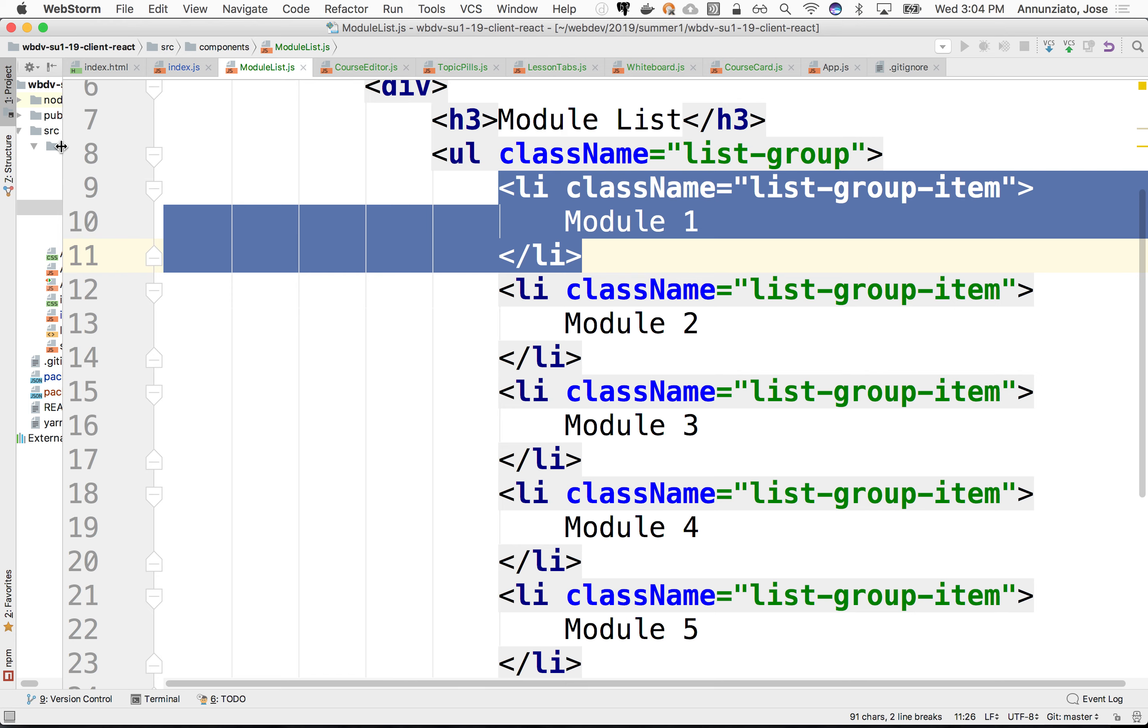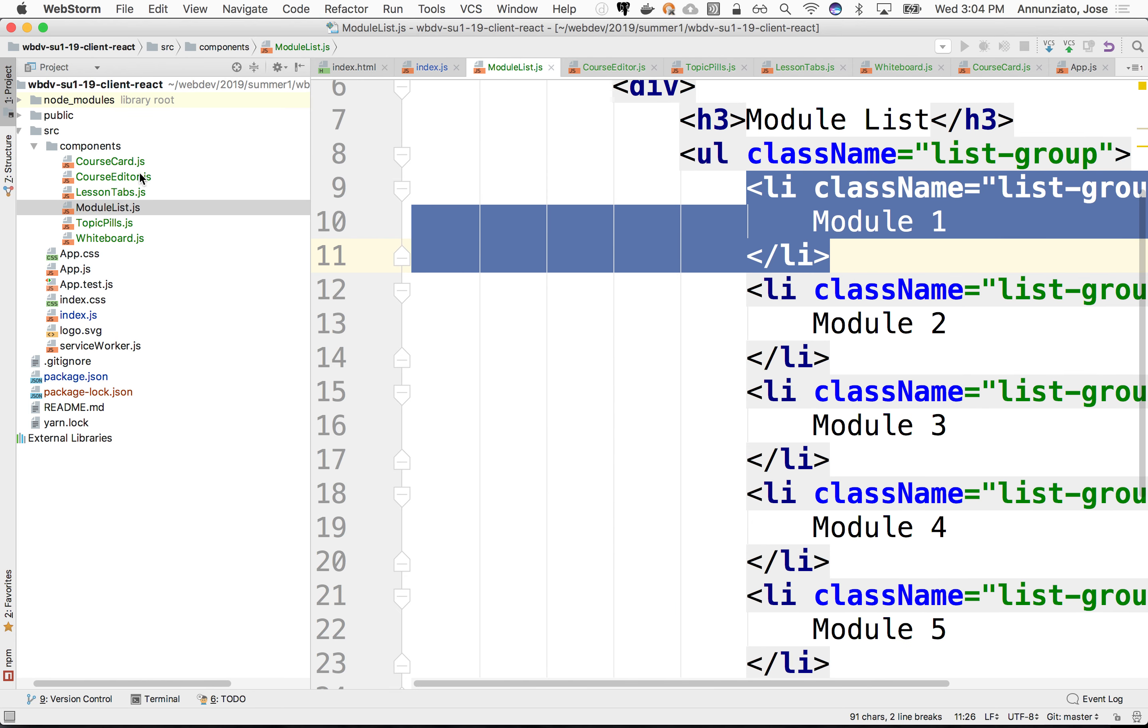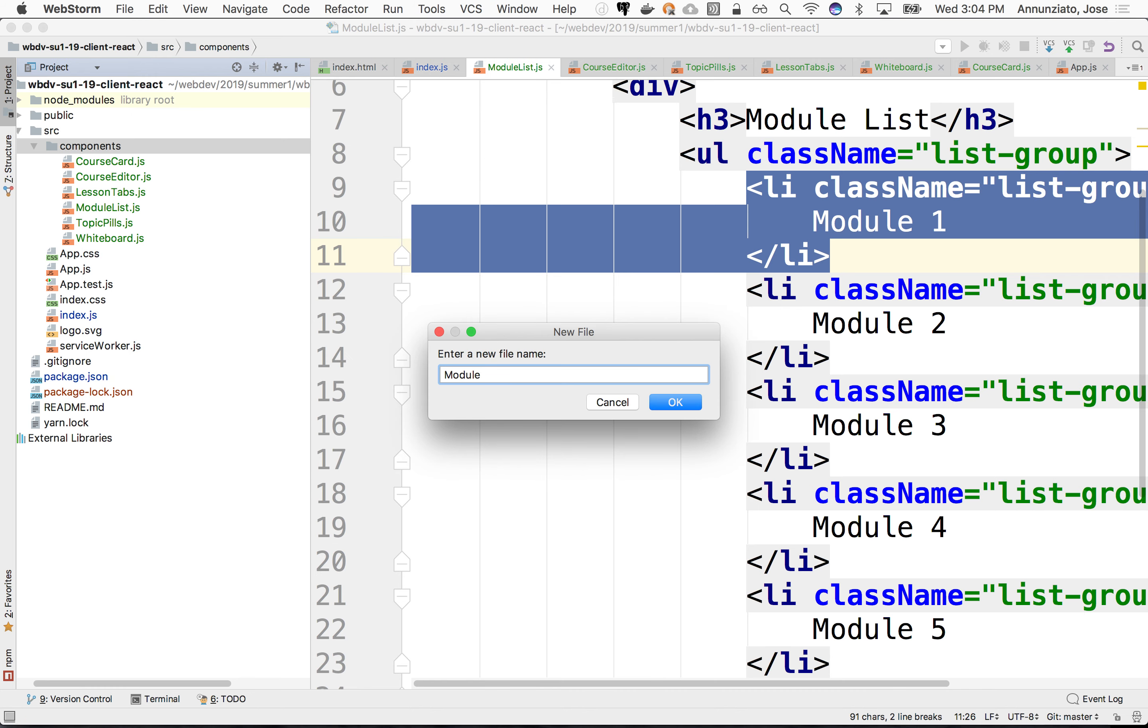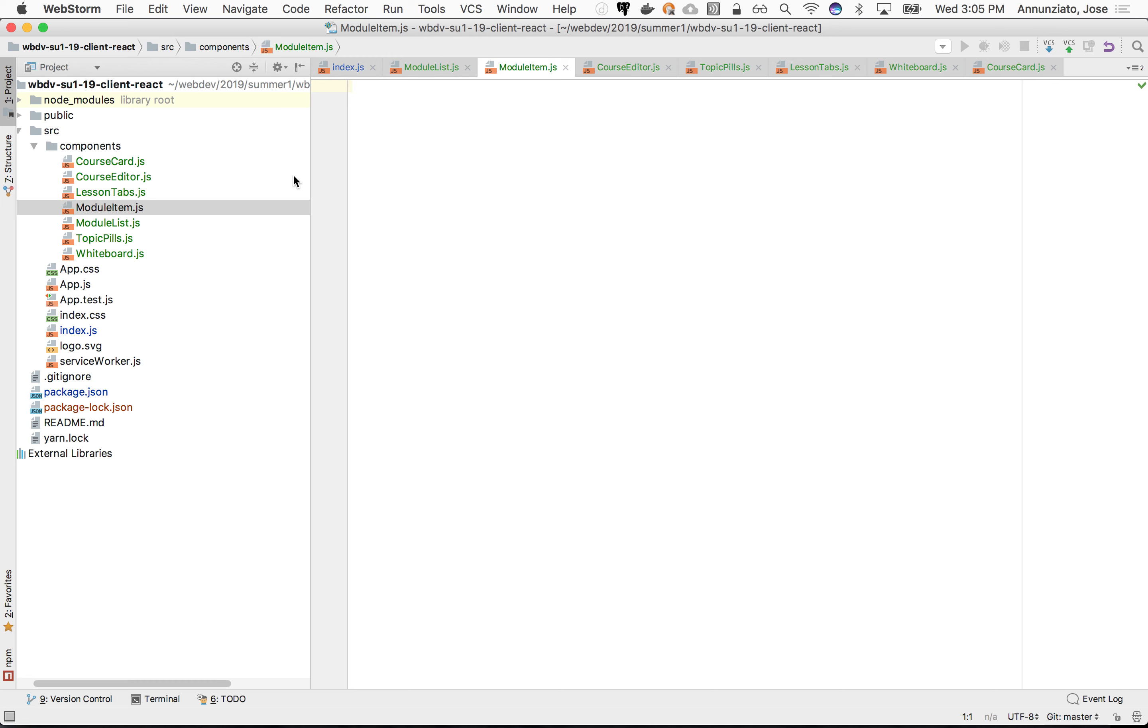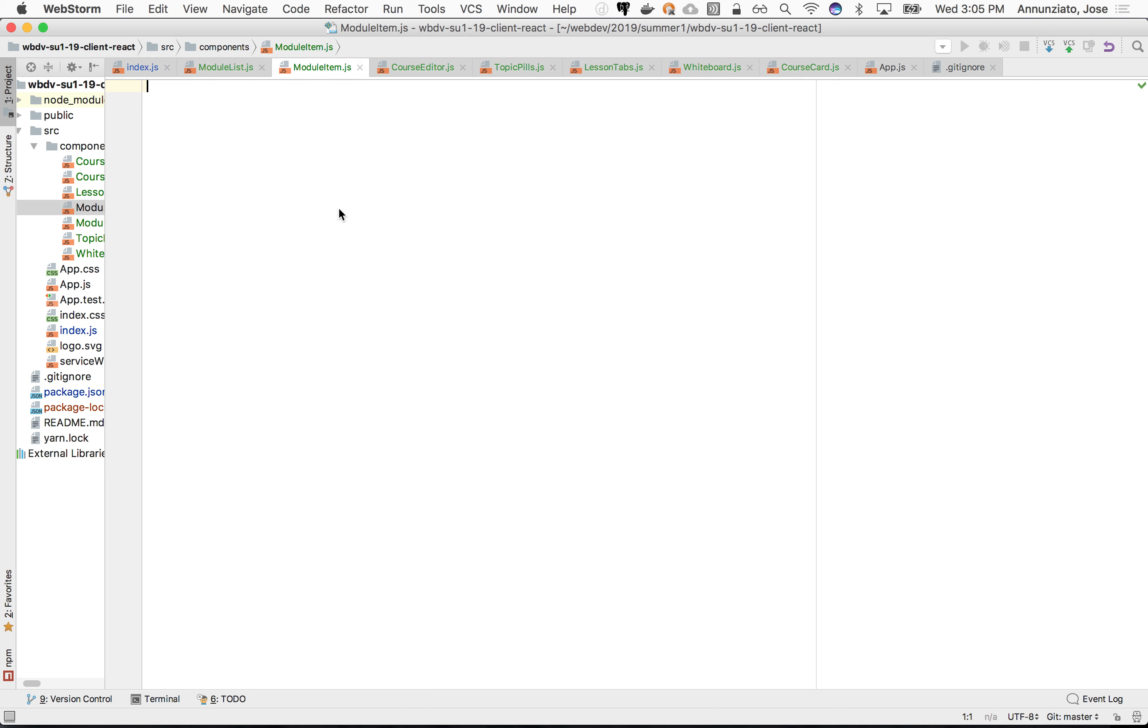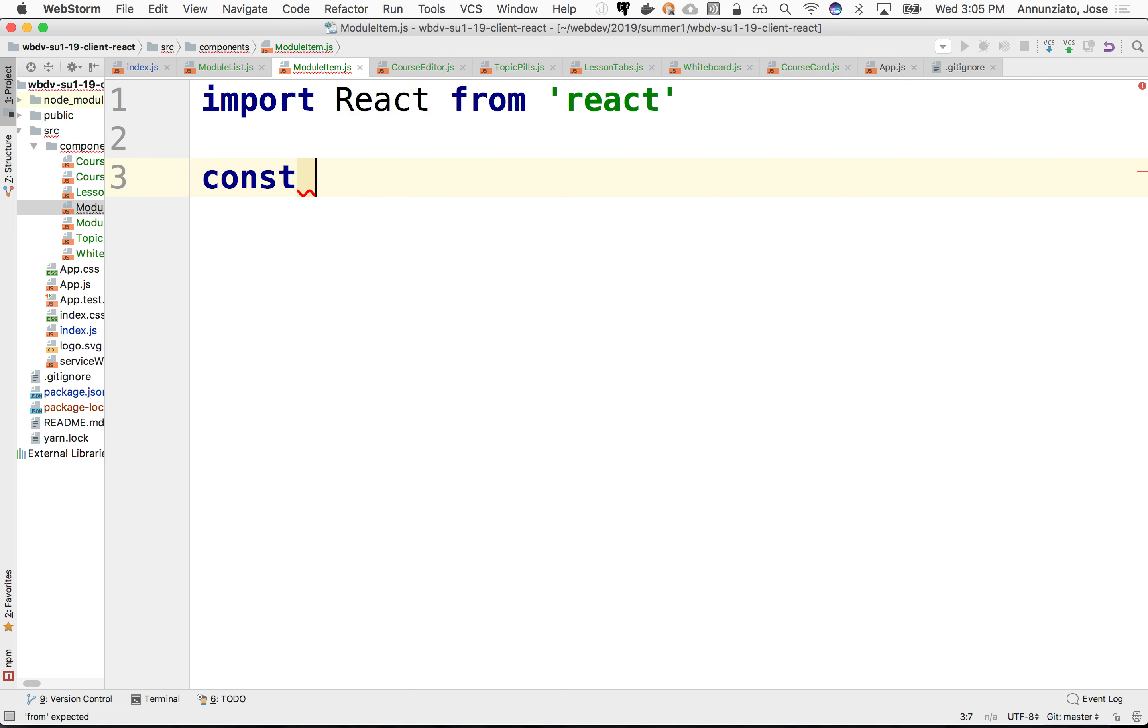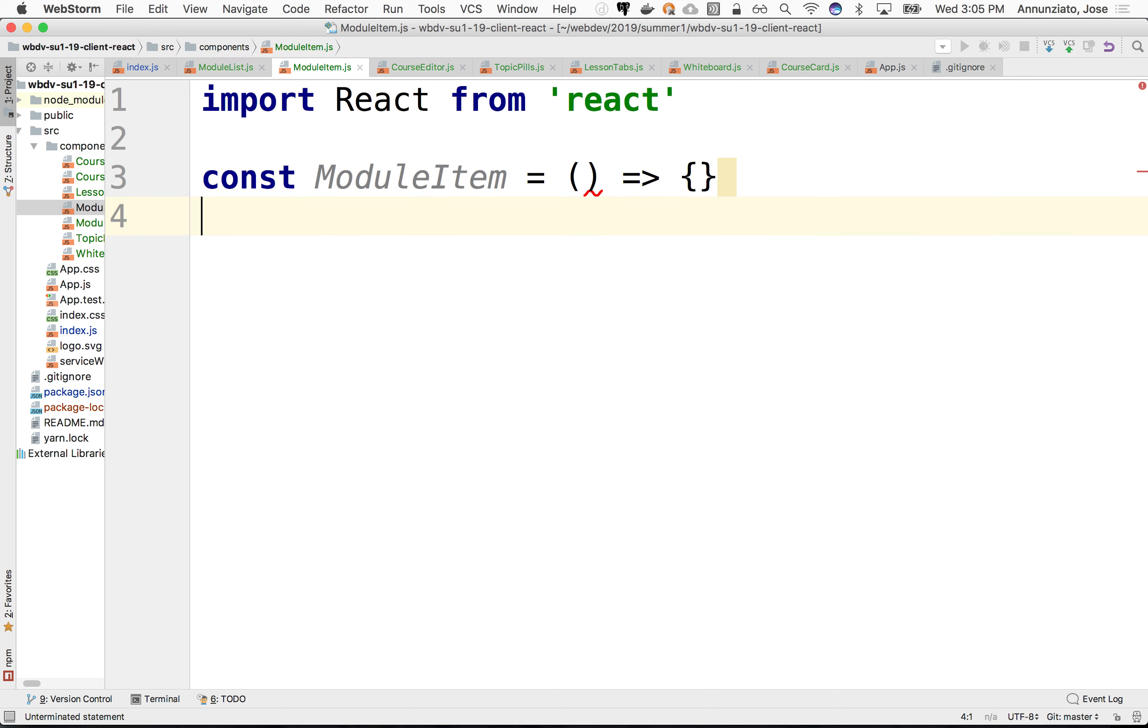So this will be a module item. And it all starts the same. We still have to import the React library from React. But instead of creating a class, instead of extending, instead of doing any of that, we just create a constant function called module item. And we make it equal to the following. Here we are using the new and improved ES6 syntax. It's just a plain old function. We're saying that module item is equal to a function, and the following is the body of the function.